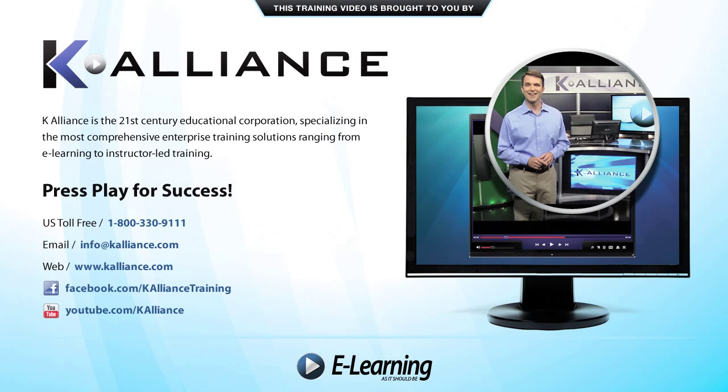This training video is brought to you by K-Alliance. K-Alliance is the 21st century educational corporation specializing in the most comprehensive enterprise training solutions, ranging from e-learning to instructor-led training. Press play for success!